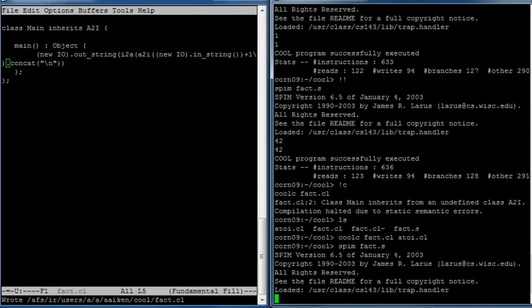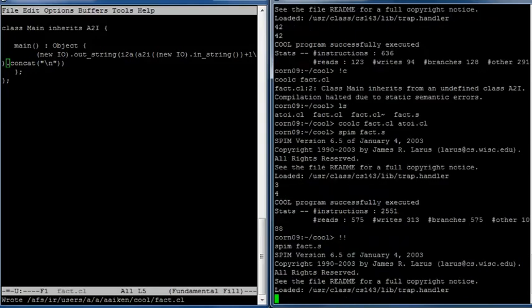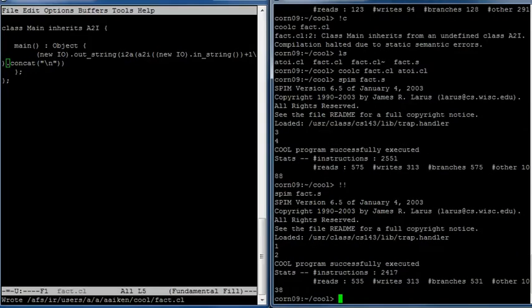And now if I type in 3, it prints 4. And if I type in 1, it prints 2. And so the program seems to be working.